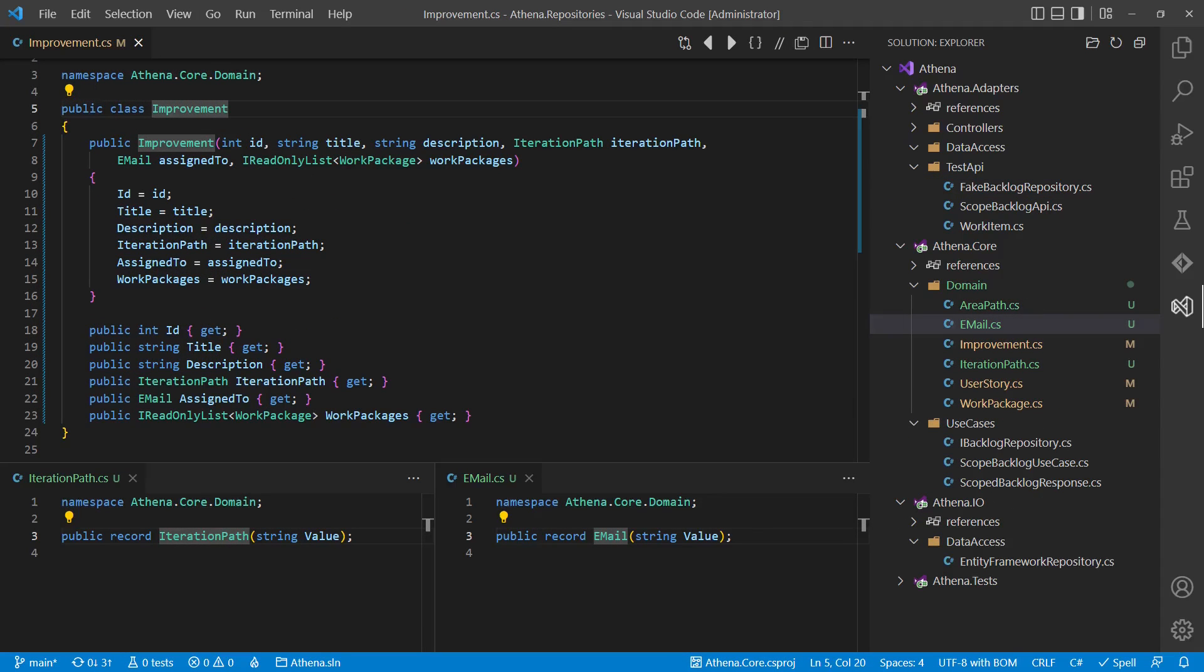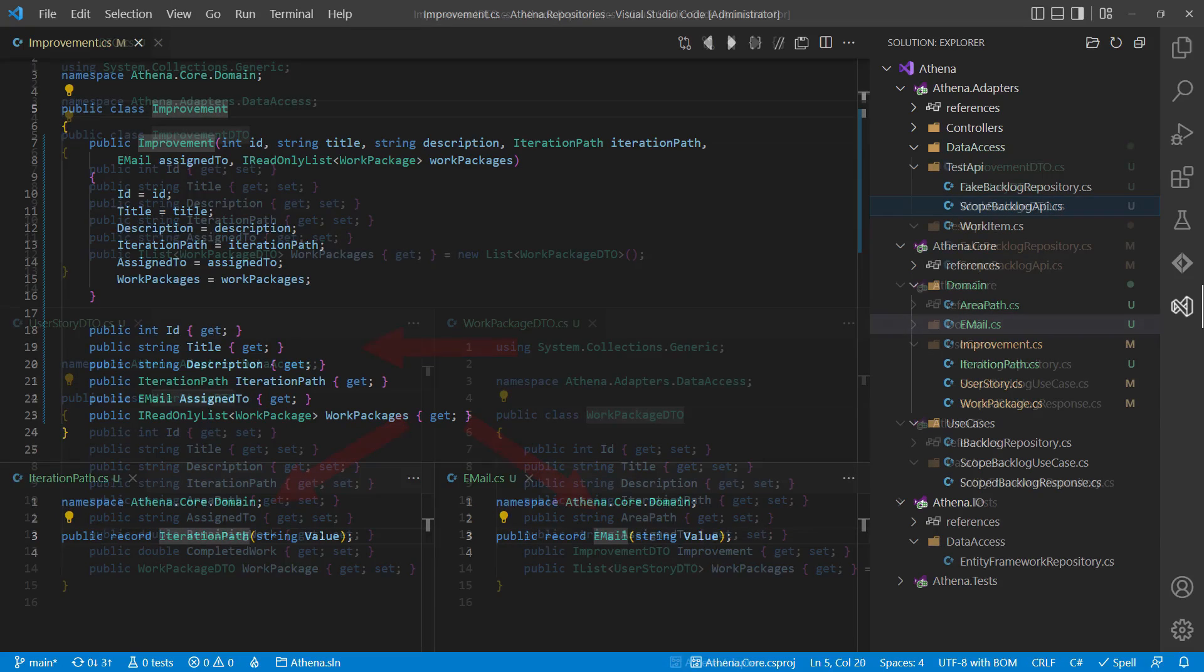Now let's assume we cannot use the domain entities directly for persistence, because we have decided to optimize our domain model to be maximum explicit and to make invalid states unrepresentable by using immutability and explicit value object types instead of primitives.